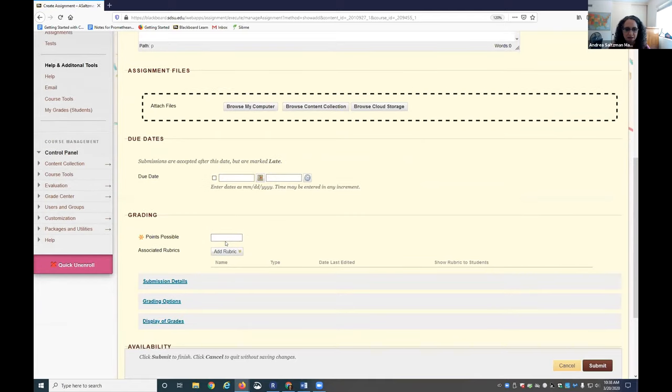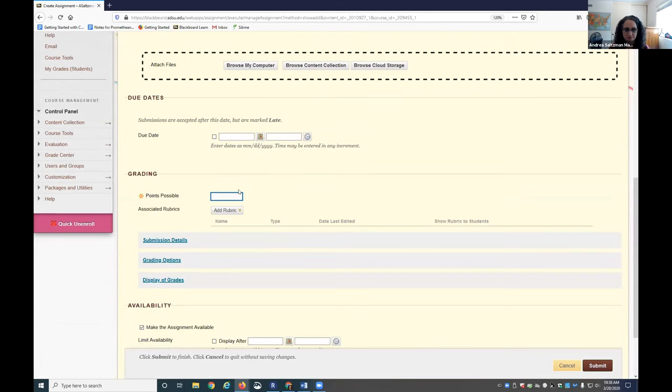And then at a minimum, you'll need to put some amount of points. You can put zero if it's just something that you want them to do but you're not giving points, but you have to put a number there.